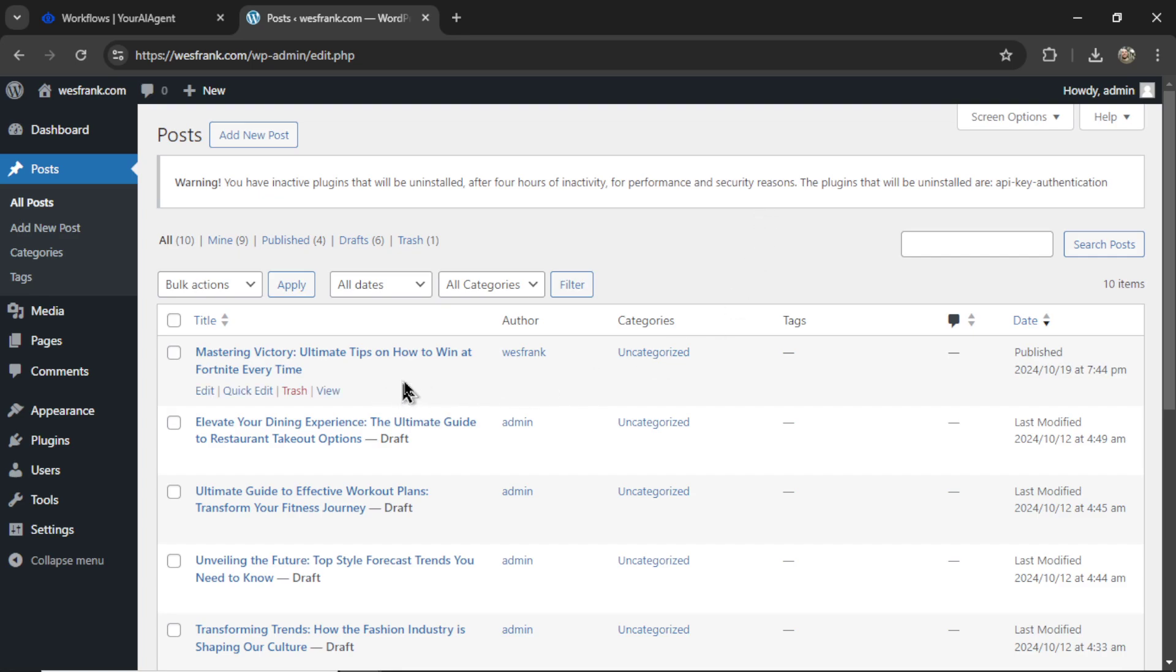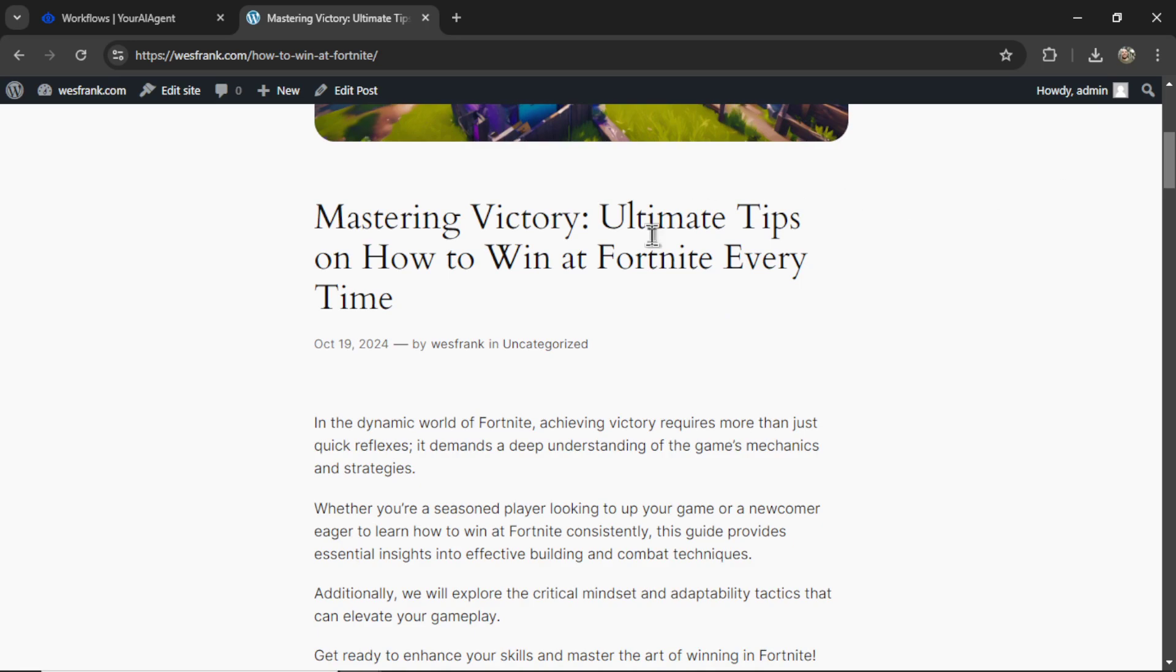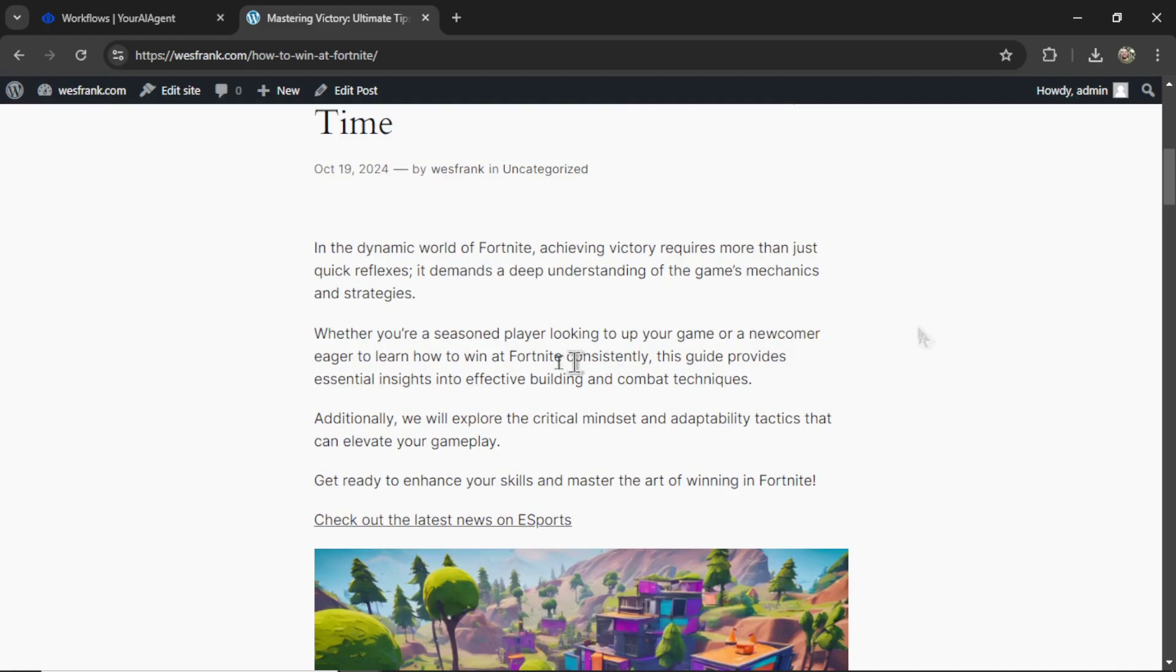We see the newest article right here, I'm going to click on View, we've got a nice looking video game image, looks like Fortnite, mastering victory, ultimate tips on how to win at Fortnite every time.